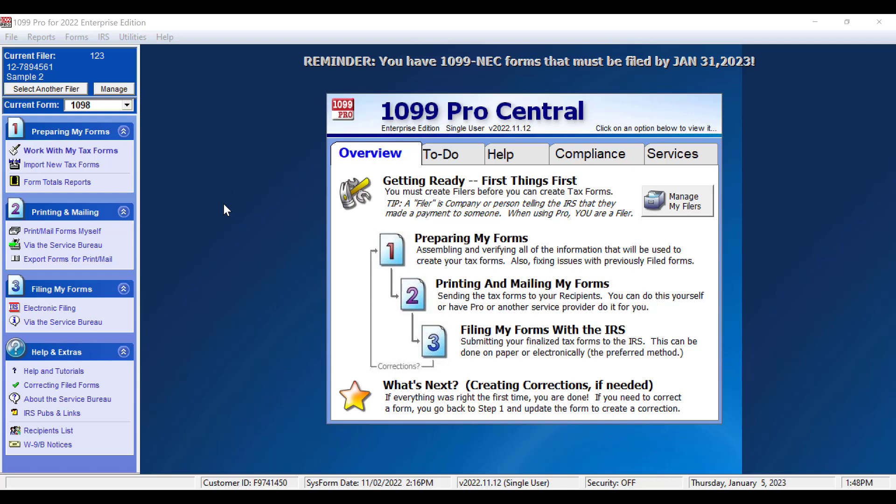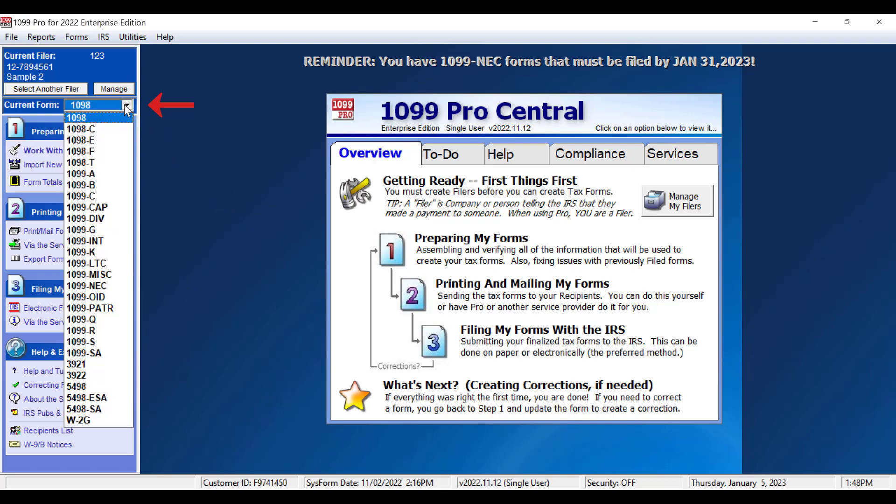From the main screen of your software, select the form type you wish to work with in the drop-down box on the left side of the screen. In this example, we will use Form 1099 Miscellaneous.